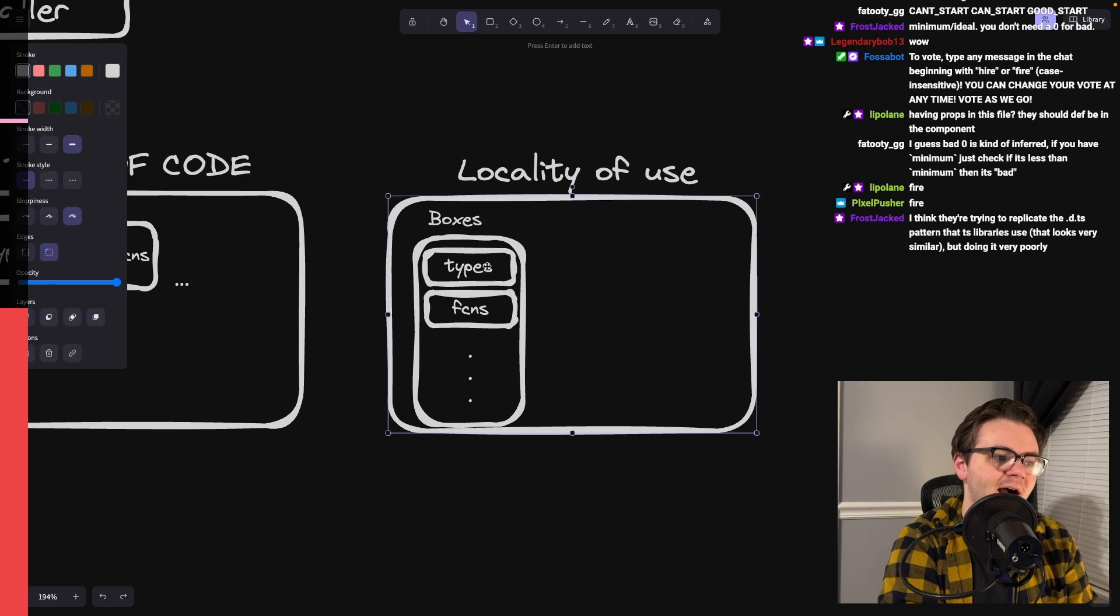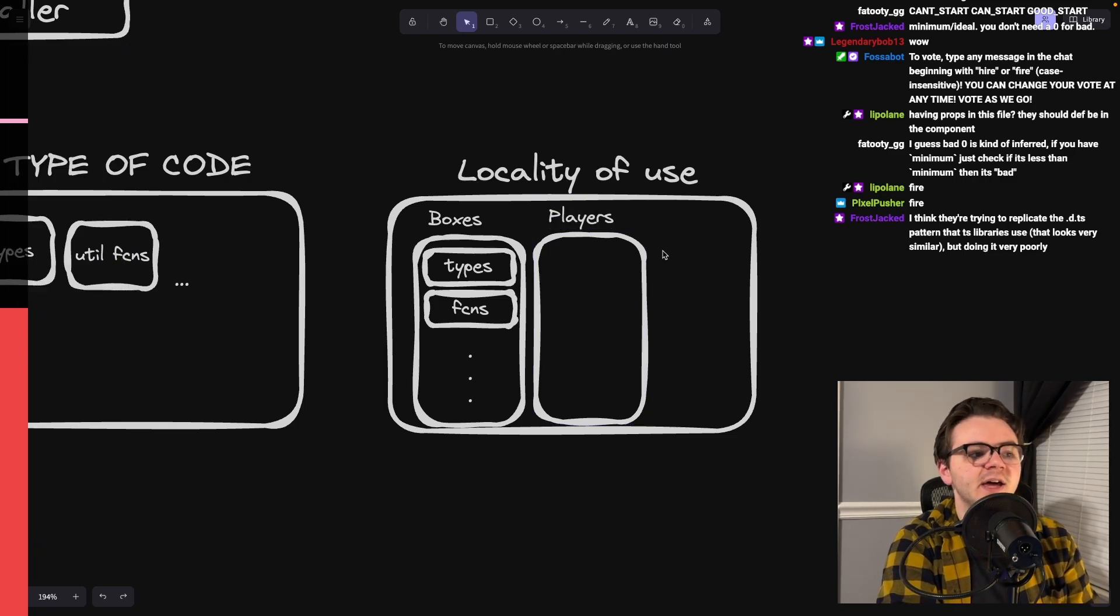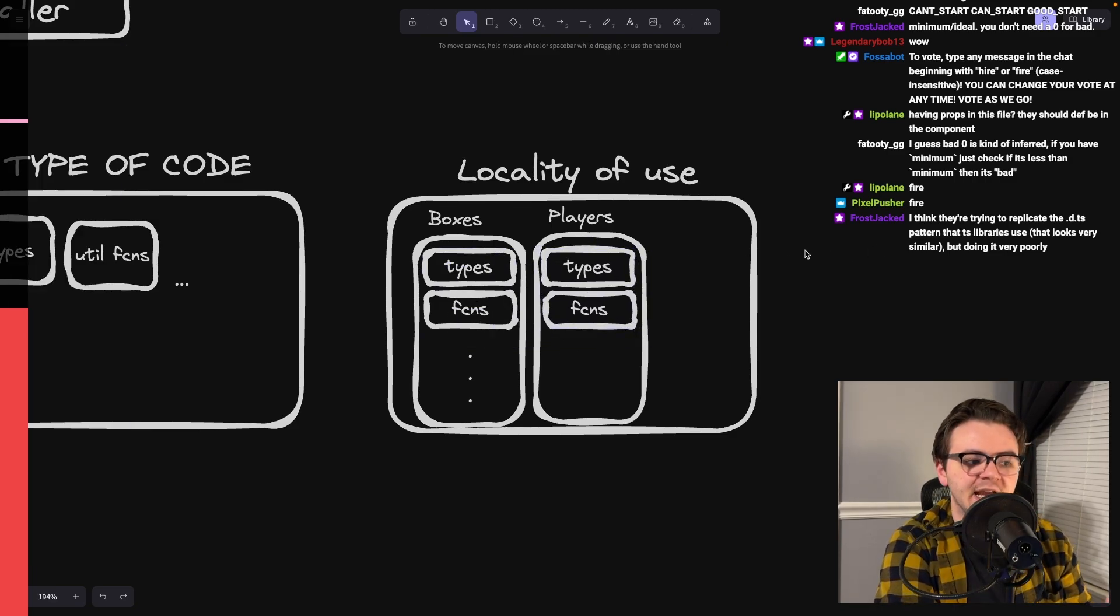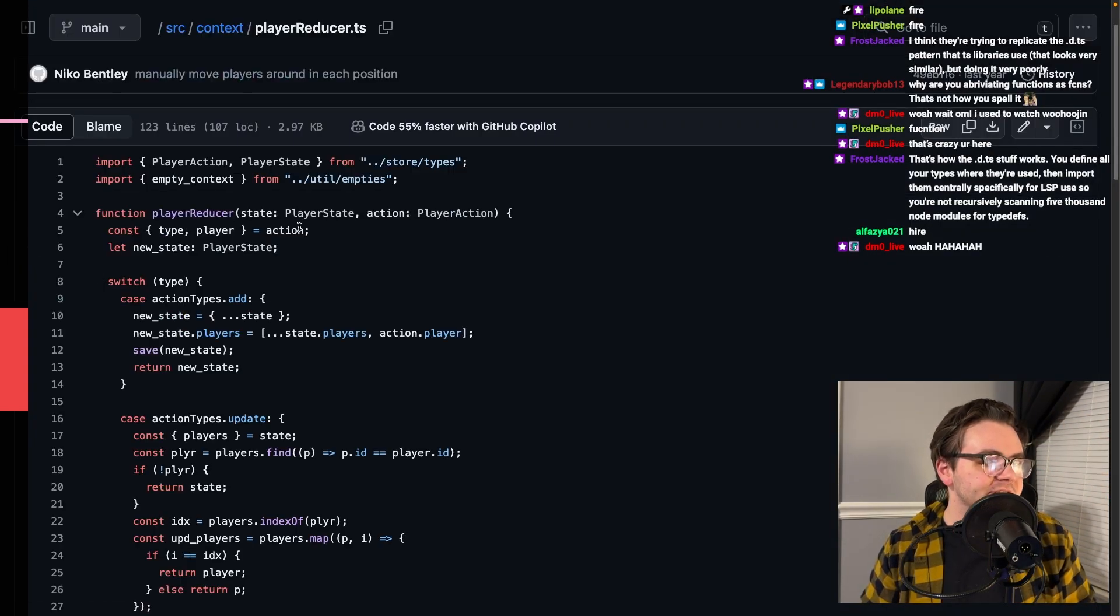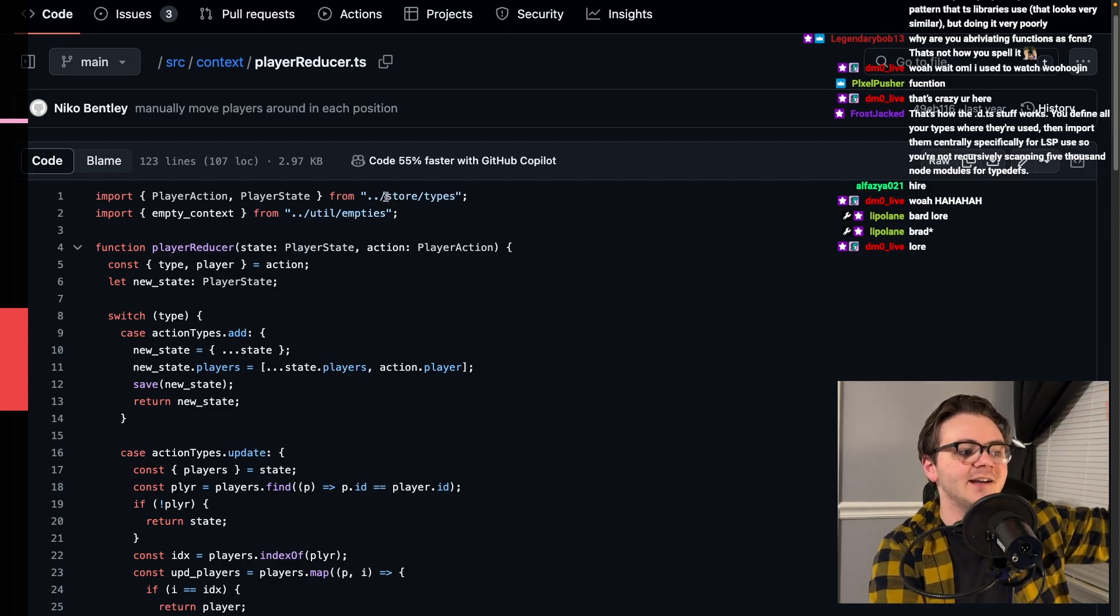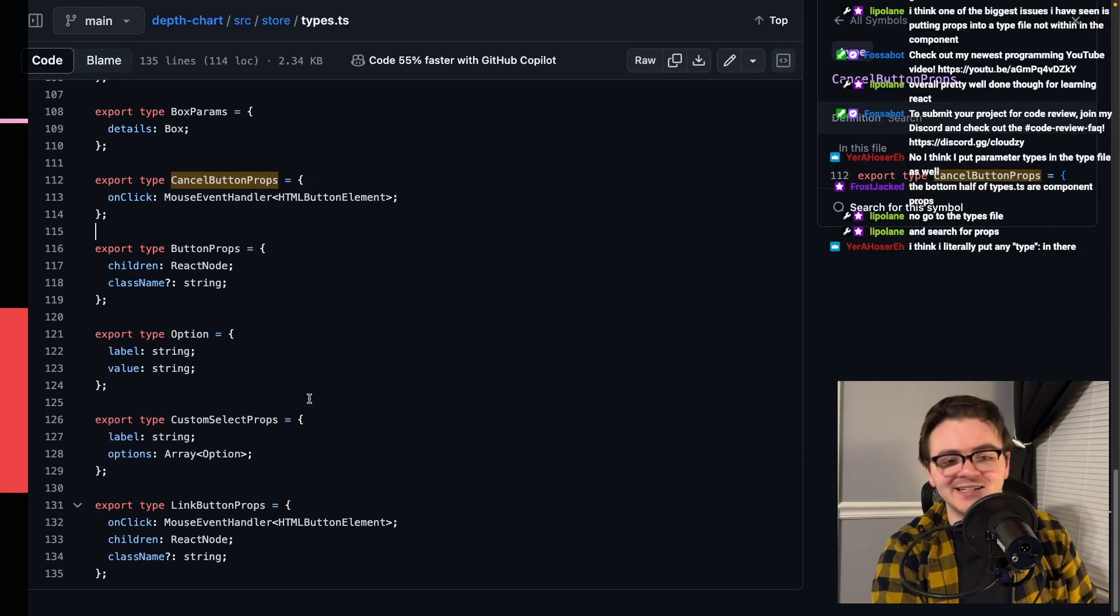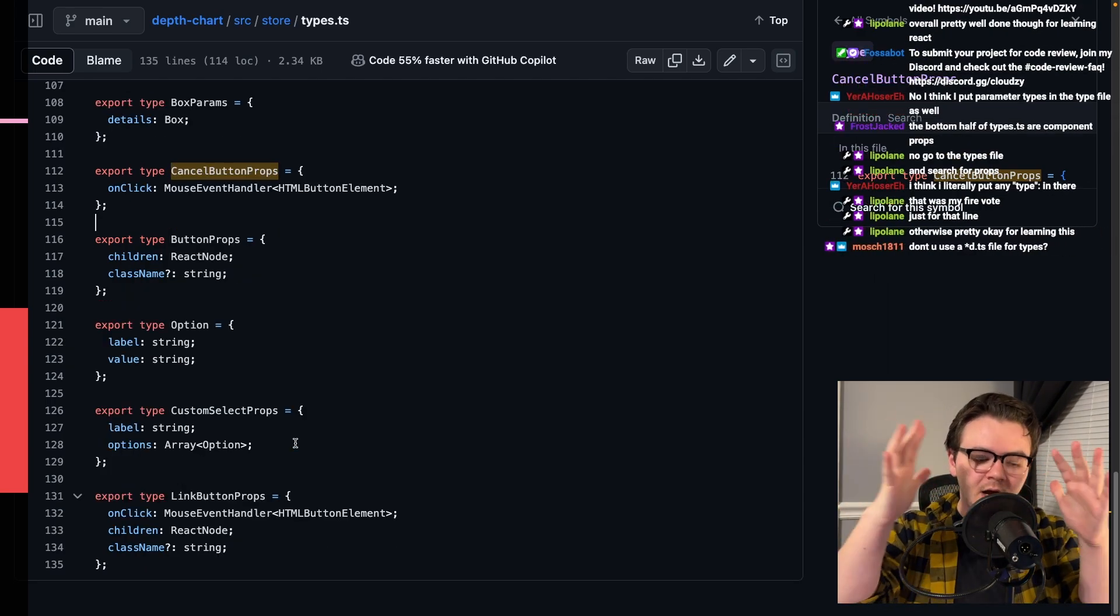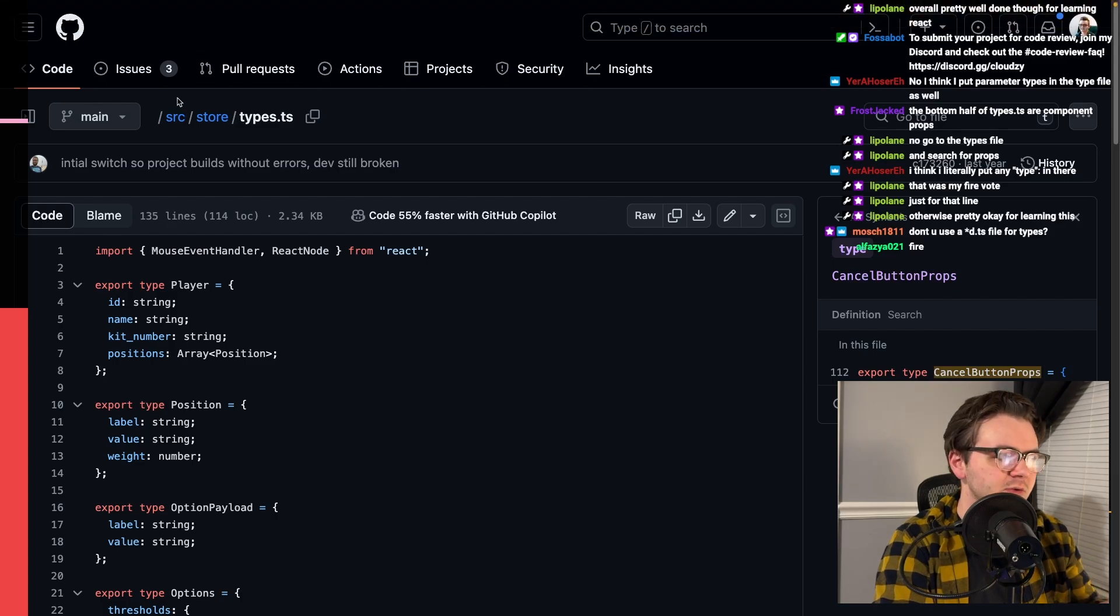So then it's as these things, as I'm trying to understand about these things, these definitions, it's all very close together. Let's take a look at some of this other stuff. Player reducer. Again, this fact that this is under context for reducer, but then the type is defined in store types. This all feels odd to me. I think one of the biggest issues I've seen is putting props into a type file, not within the component. Yeah, okay. Never mind. I didn't even notice that the first time through. This whole idea, I think, is localization around trying to keep where you define things very close to where they are used.